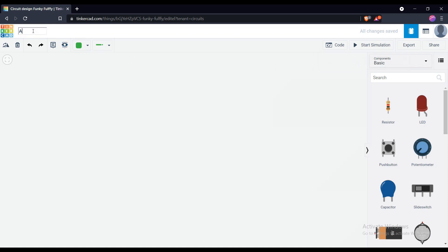I have just renamed the project to ATtiny with display. So let's start to make the project.